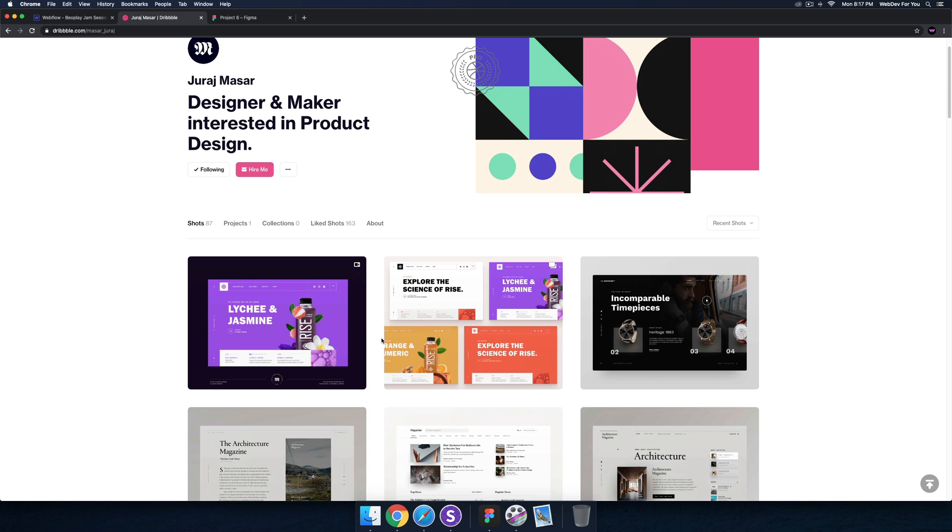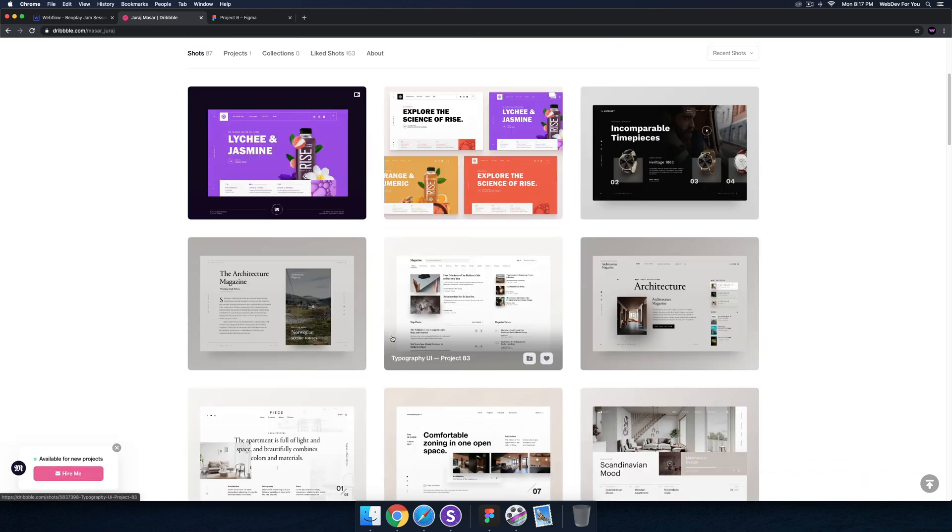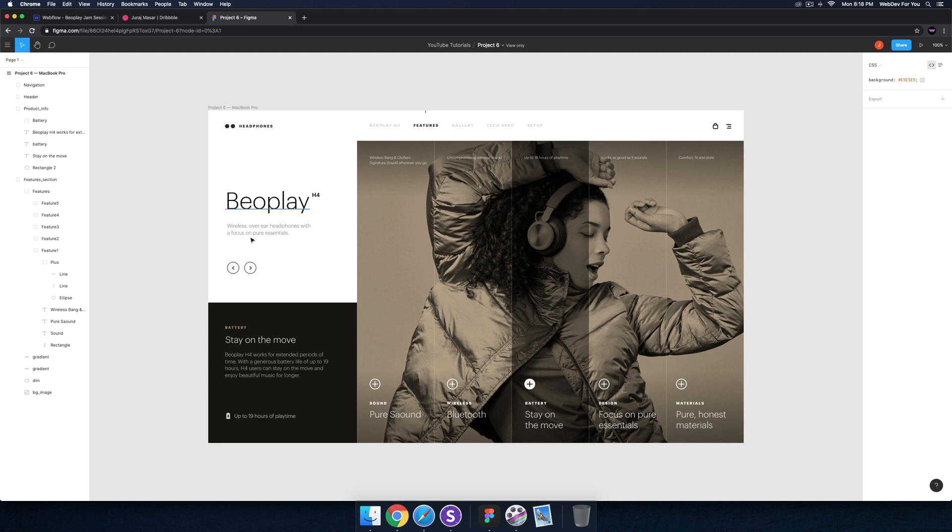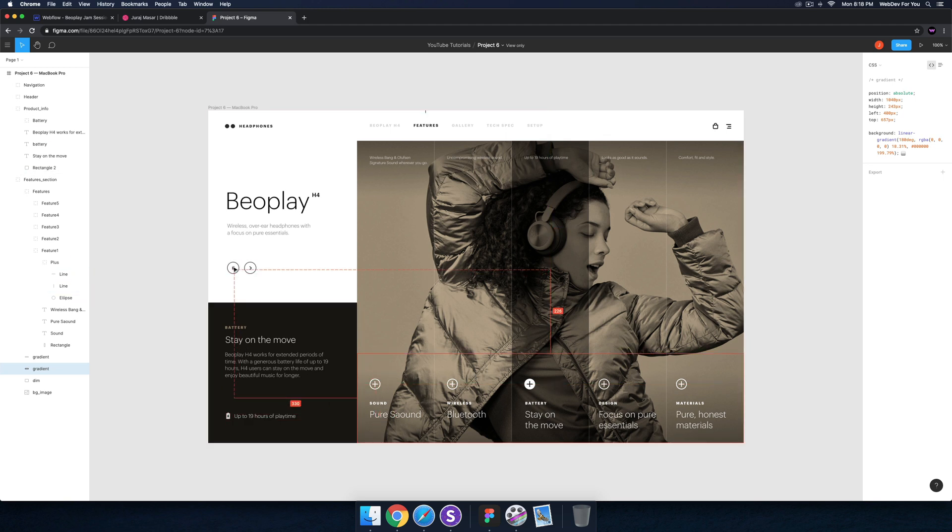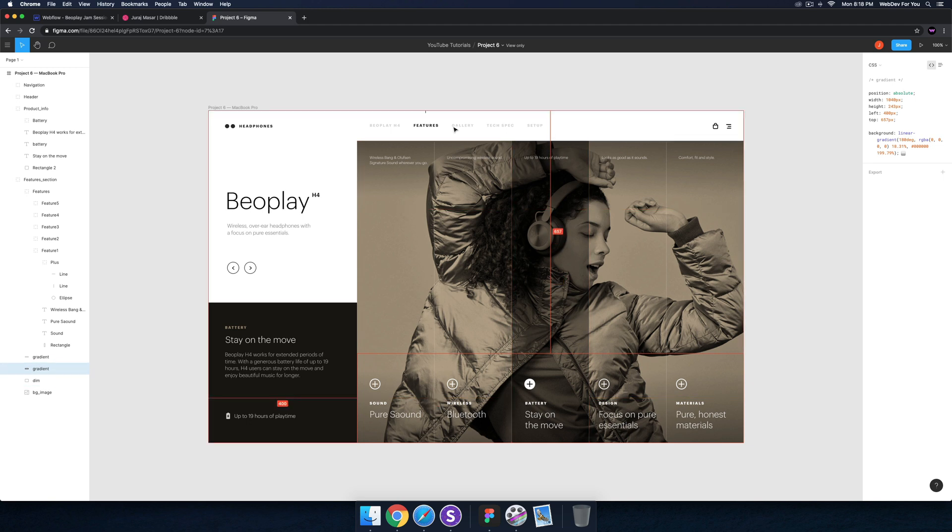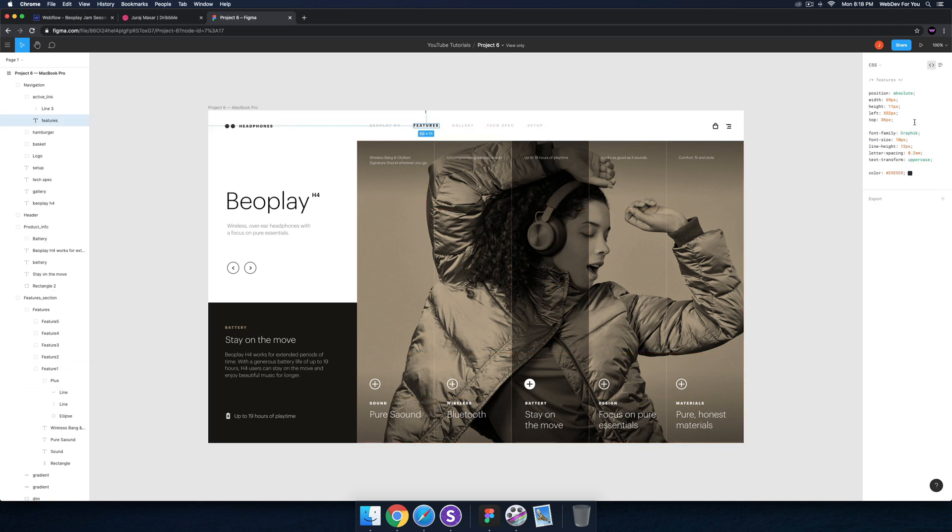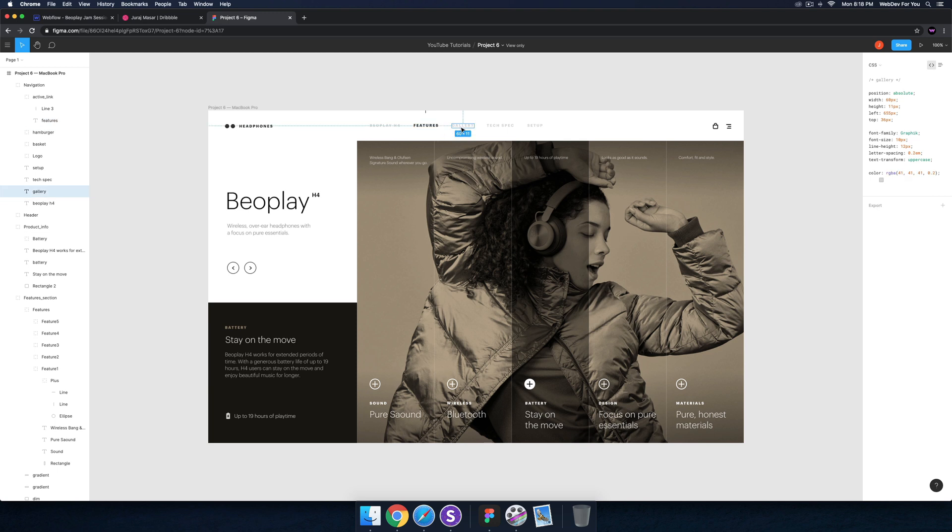So I'll be building it in Webflow, this is his Dribbble page here. We'll be using Figma. I've already exported all the files from Figma - all these icons, this battery icon, these arrow icons and the plus icons. This site is using Graphic as the font but Graphic is a pretty expensive font.